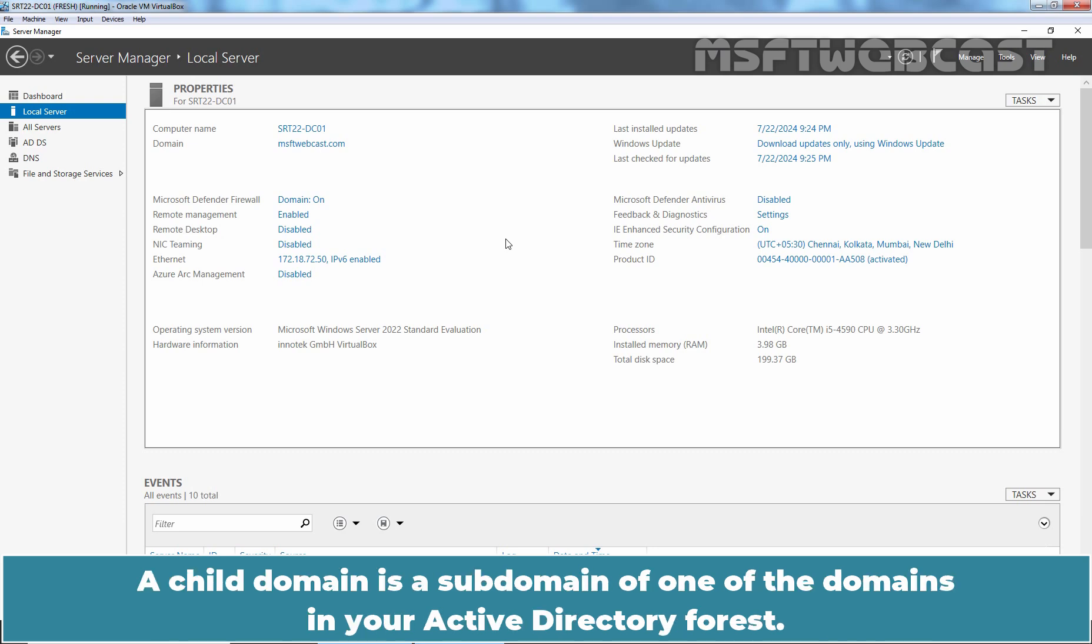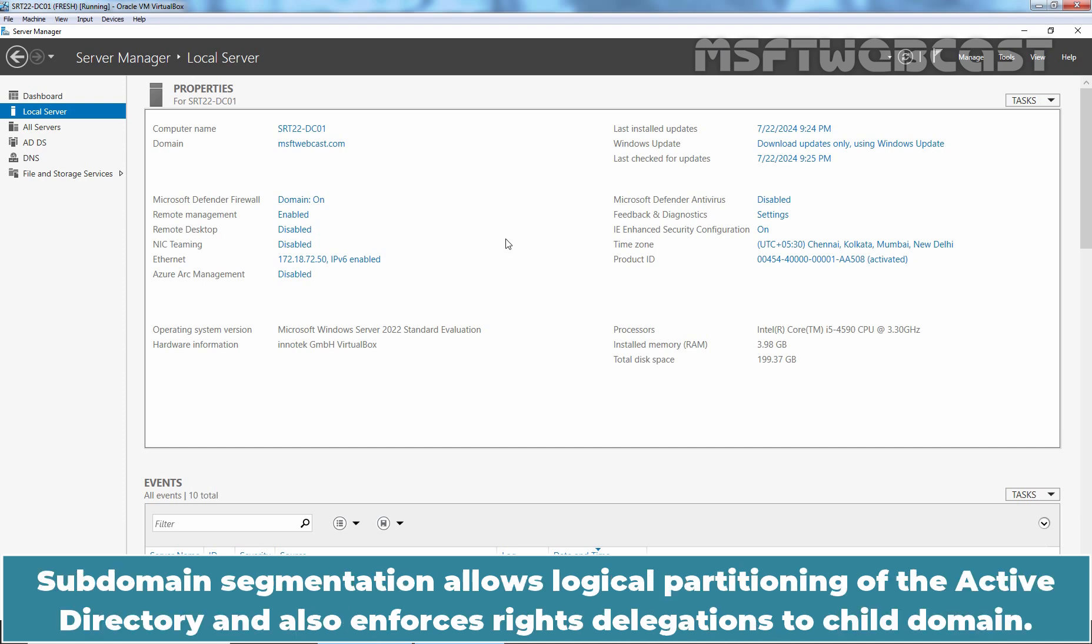A child domain is a subdomain of one of the domains in your Active Directory forest. Subdomain segmentation allows logical partitioning of the Active Directory and also enforces rights delegations to child domain.